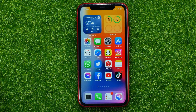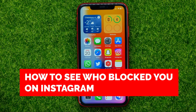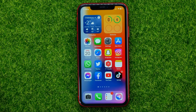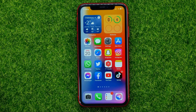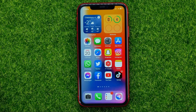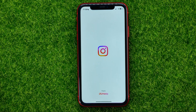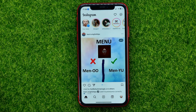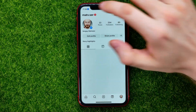In this video I'm going to show you how you can easily see who blocked you on Instagram. Be sure to watch the video to the very end so you don't make any mistakes, and of course do not forget to like this video and subscribe to my channel. So let's begin.